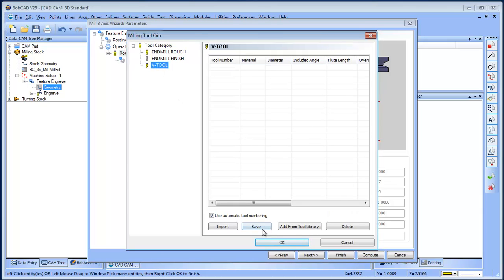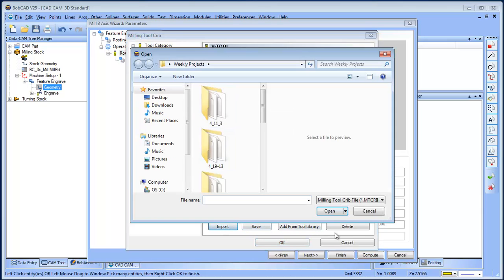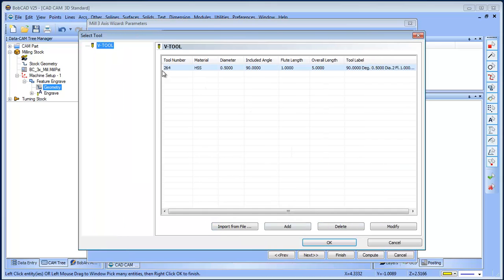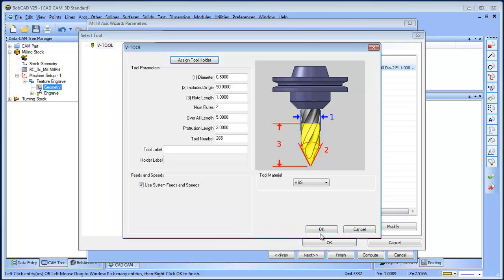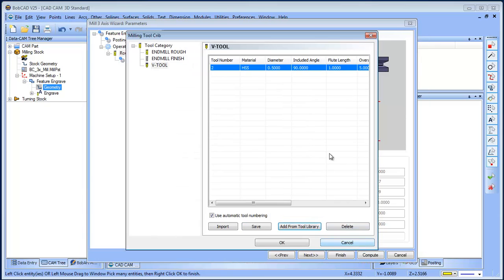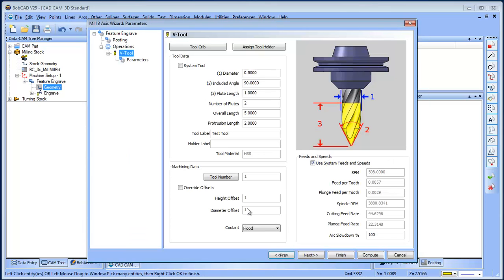So I want to use a V tool. So I'm gonna import - sorry, I'm gonna add that from our tool library. Okay, so we have a tool in here, that's fine. And click OK.